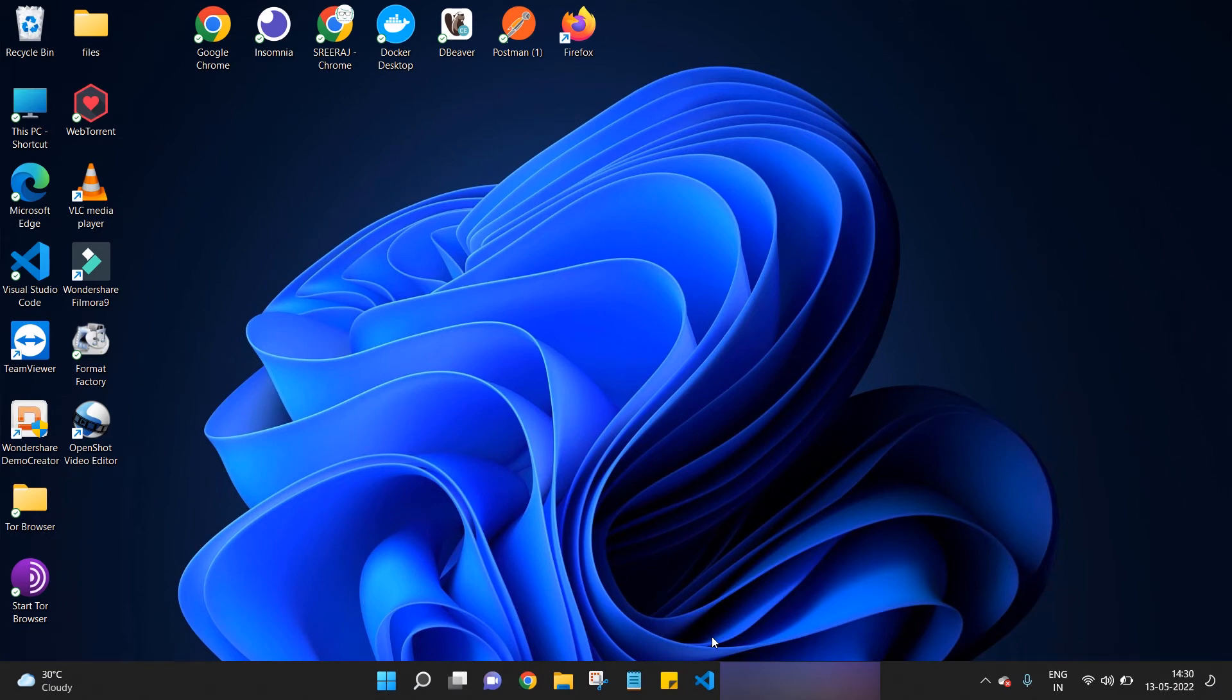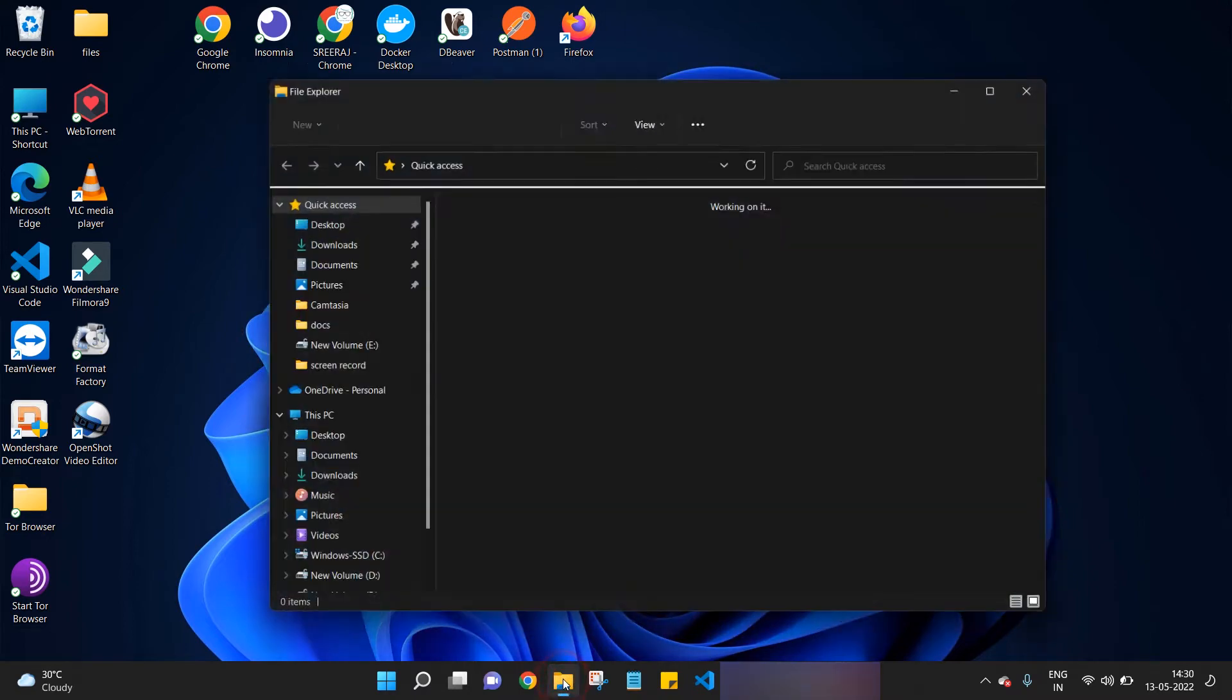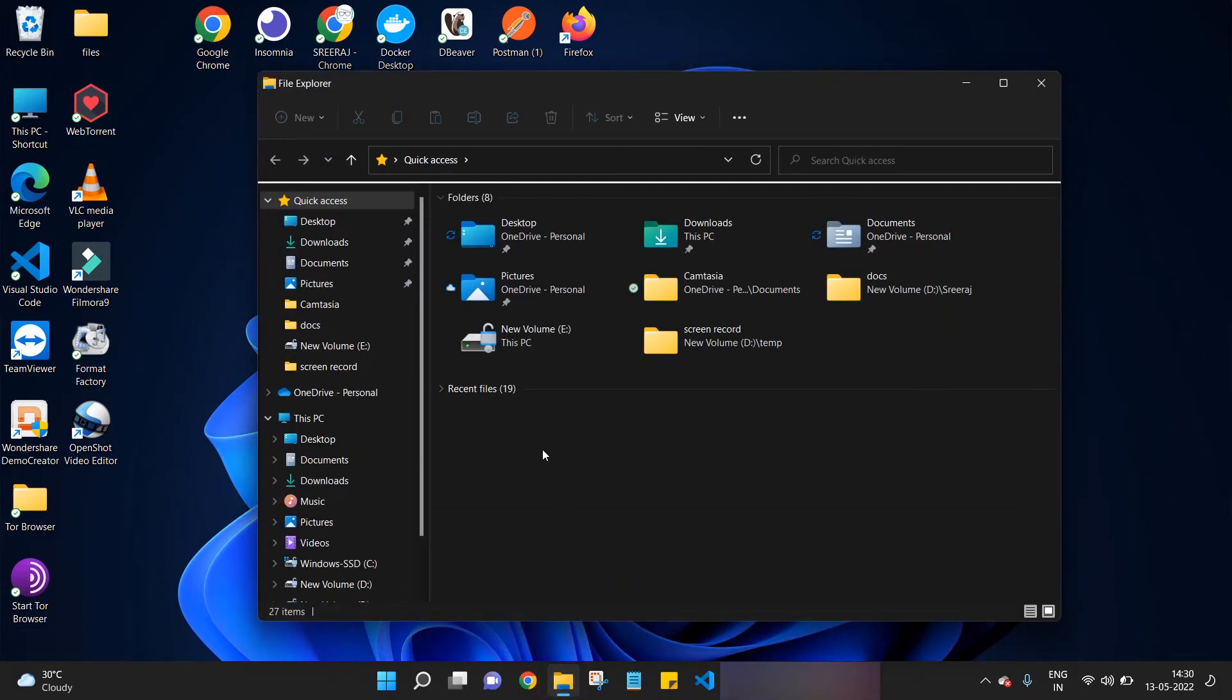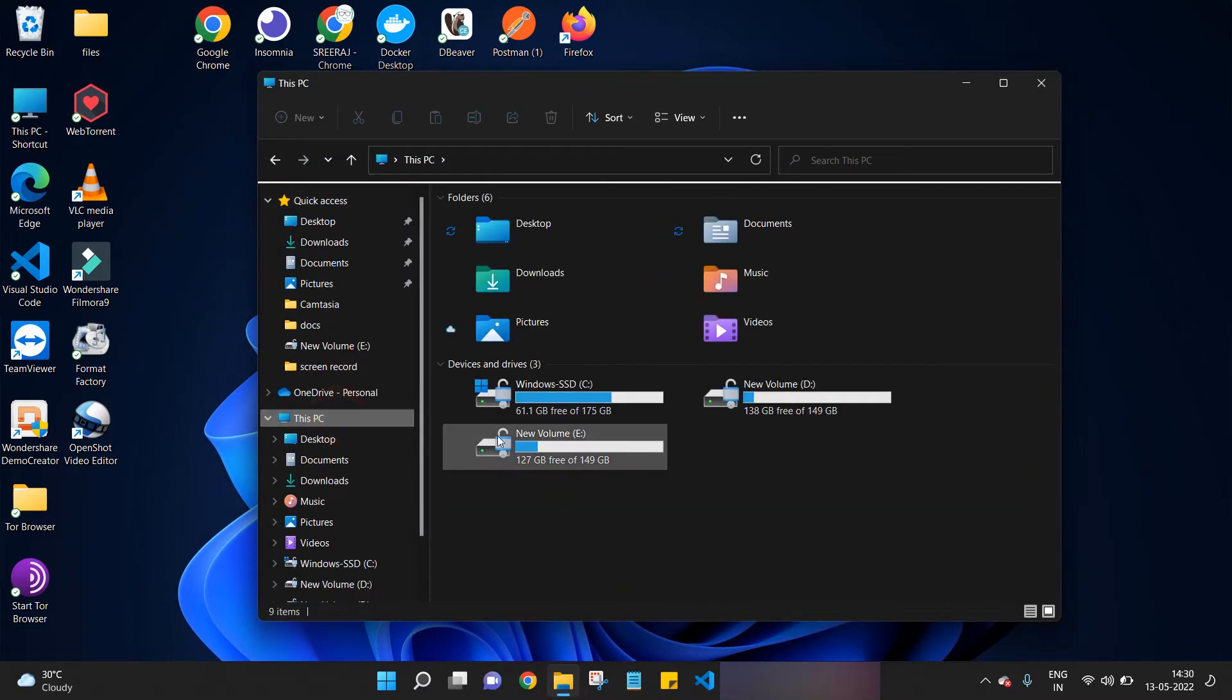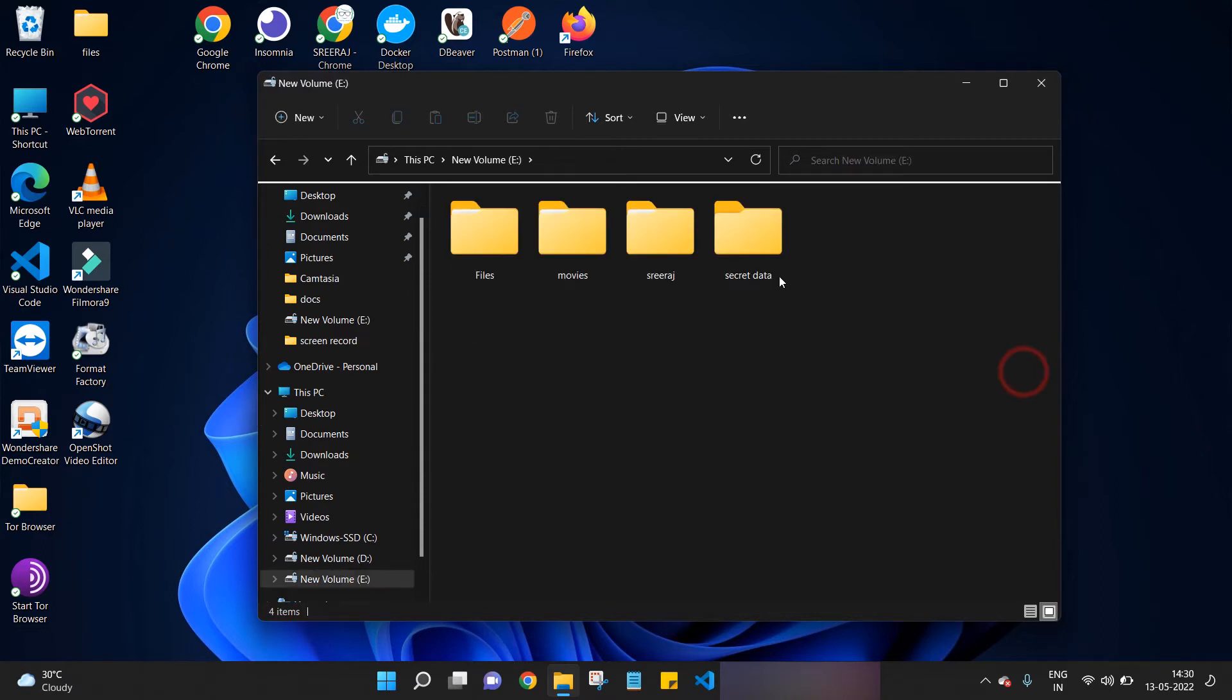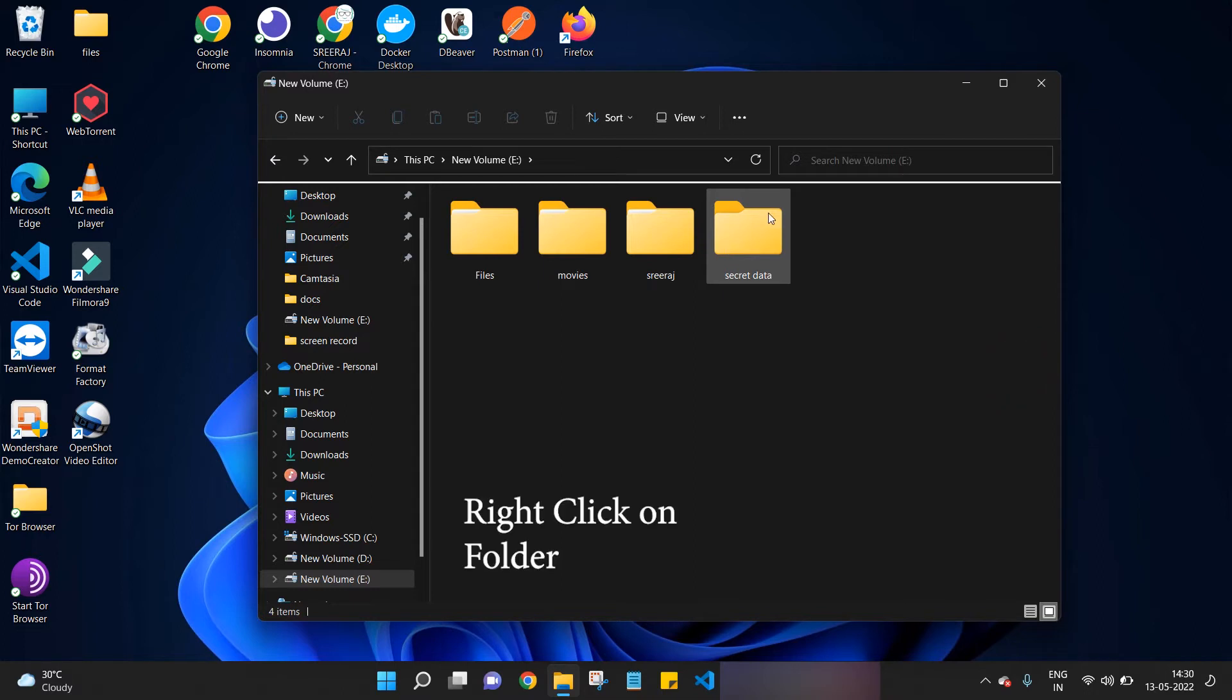Here I am going to my secret folder which I want to hide. Clicking on the folder icon, going to This PC and to my E Drive. Here is my secret data folder. This is the folder which I want to hide. I'm right clicking on this folder.